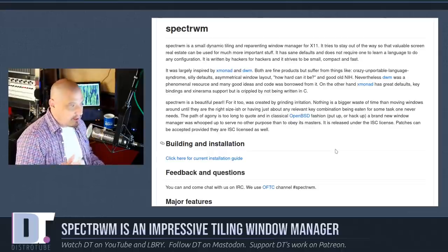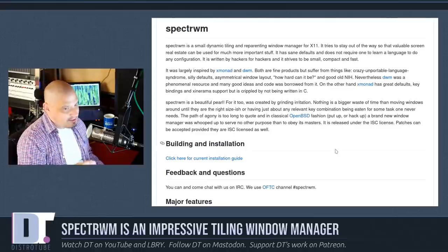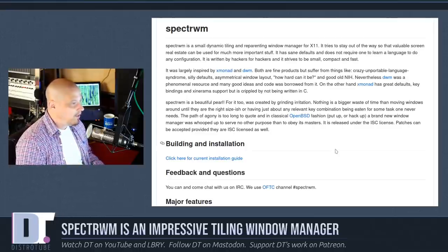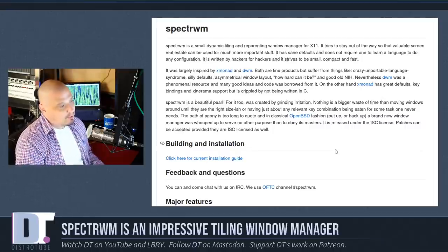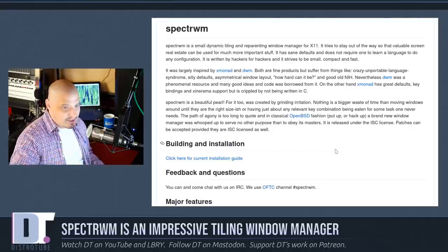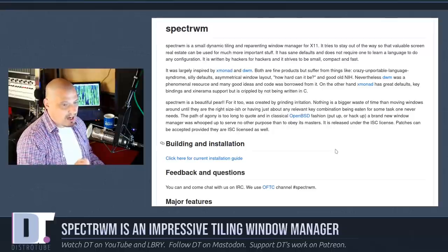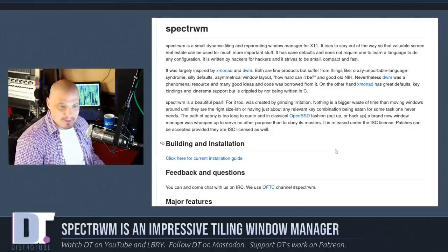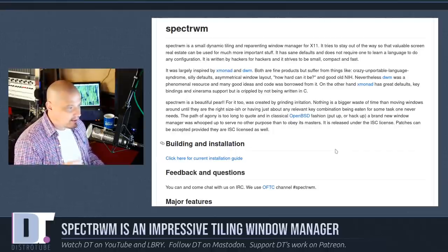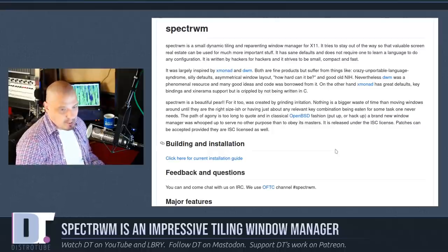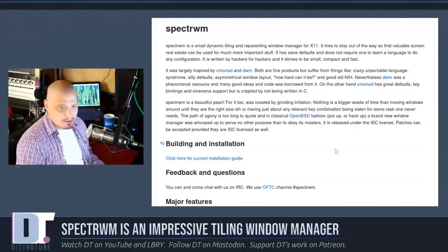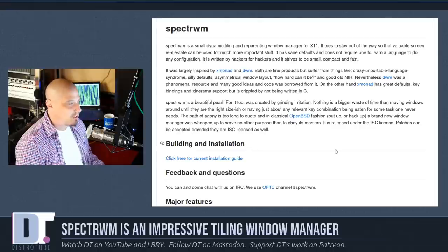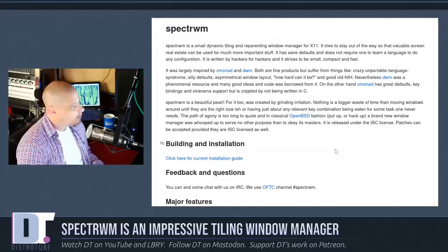But unlike DWM, the SpectrWM developers aren't trying to stick to a strict lines of code limit. They actually have a config file that's easy to edit. They're not restricted by some of the craziness that is Suckless DWM. But really, I think the window manager that SpectrWM is most patterned after is XMonad. It's almost an exact clone of XMonad. These guys mentioned that XMonad is a great window manager with great defaults, great key bindings, and great multi-monitor support. But the problem, in their opinion, was that it was written in Haskell rather than C, and these guys are C programmers.